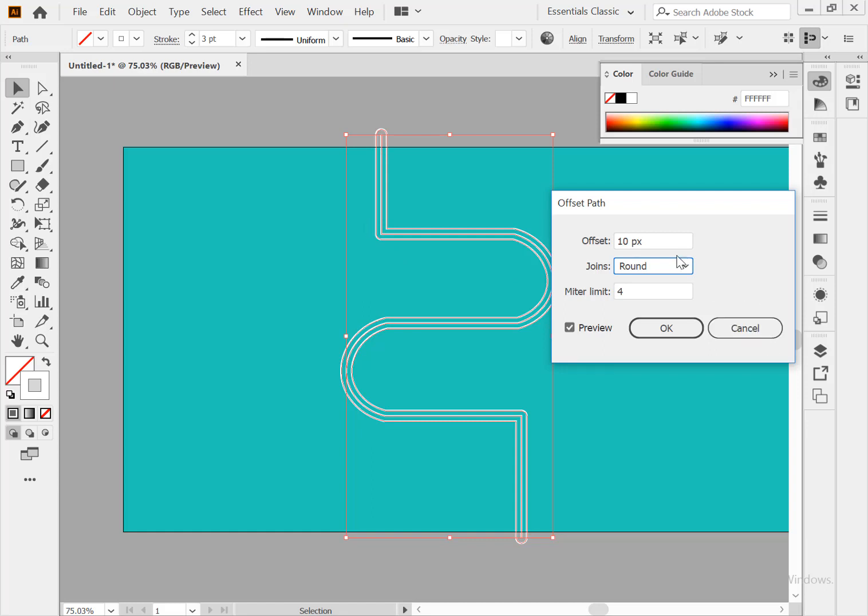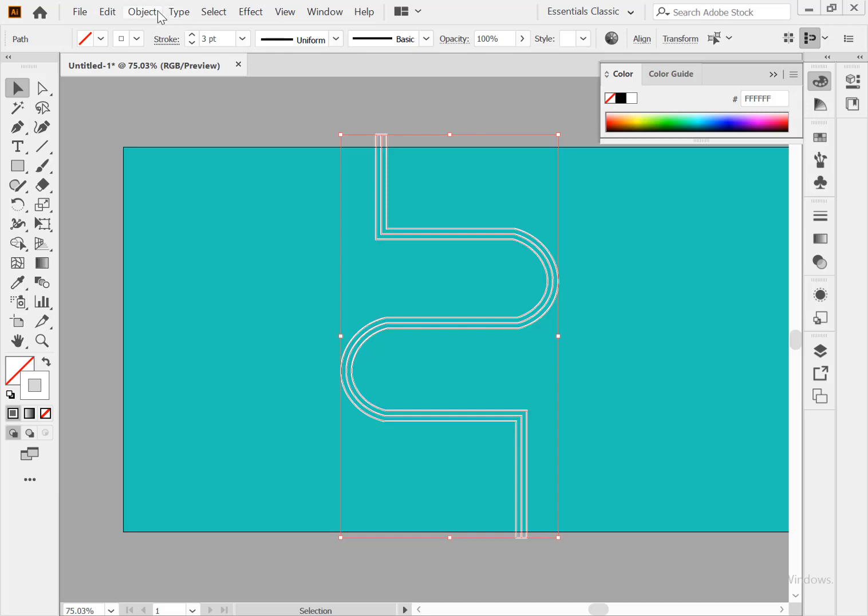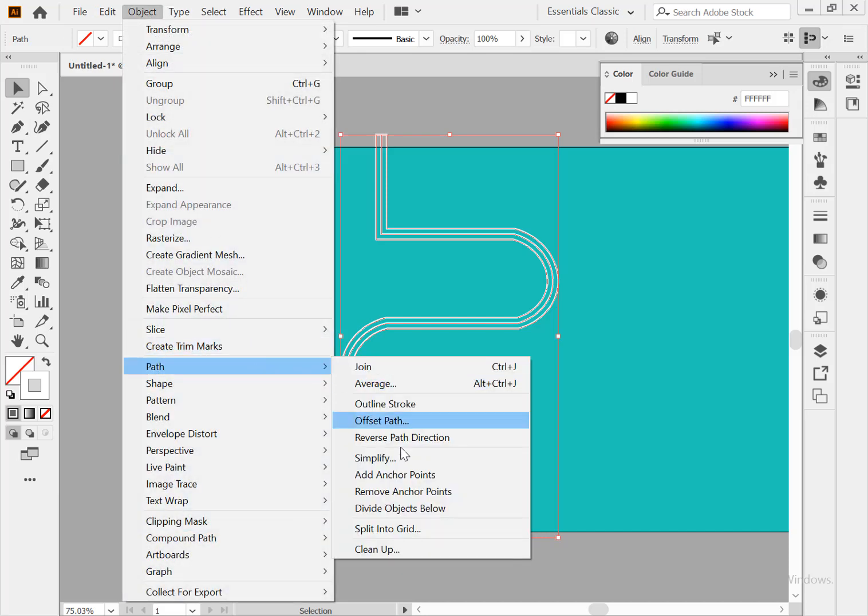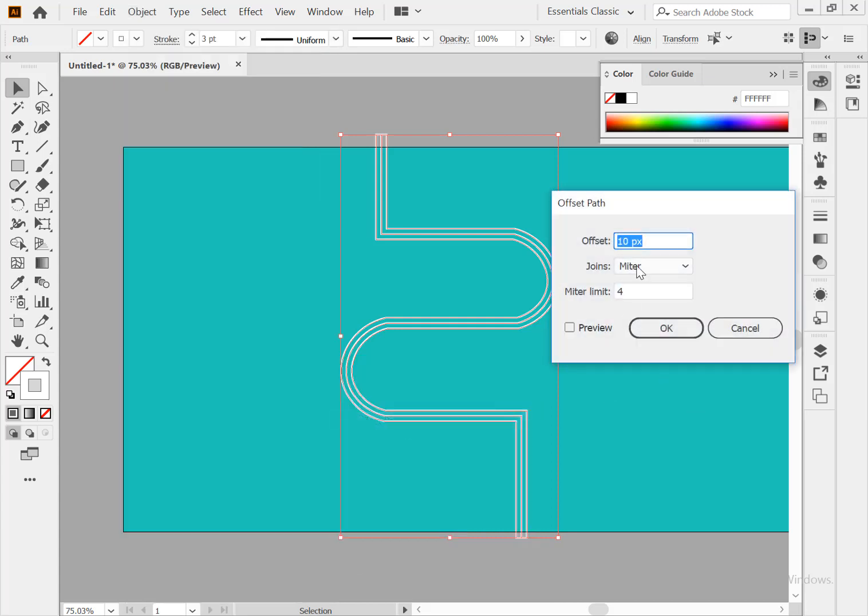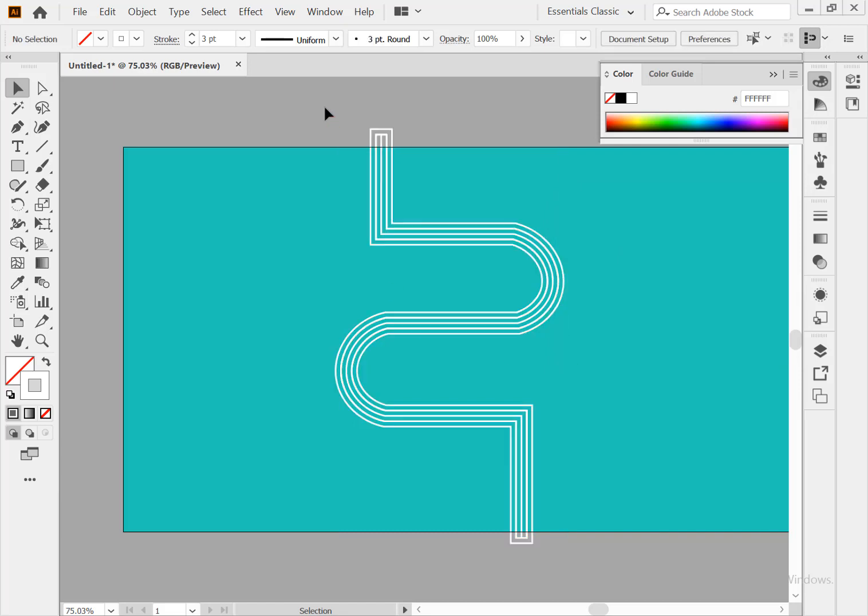So do the same thing again: object, path, and offset path. Preview. So this is the way we can make many lines using offset path. If you like this video please subscribe to my channel and press the bell icon to get more video updates. Thanks for watching.